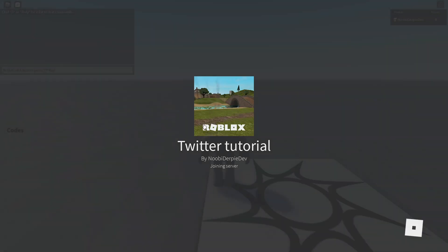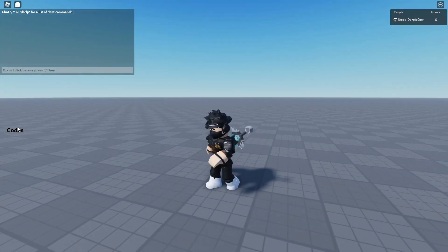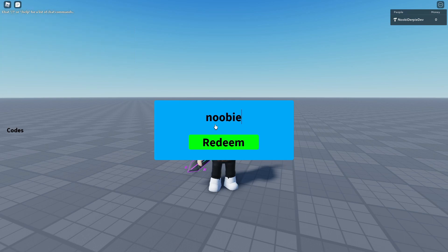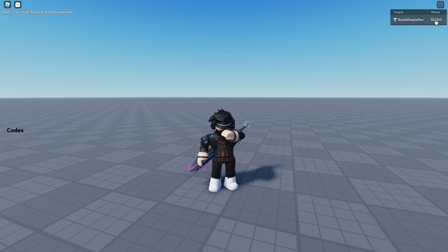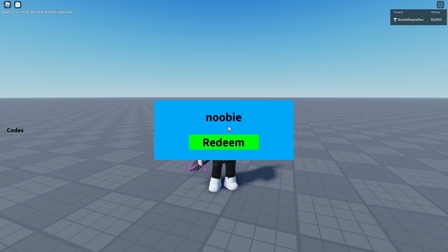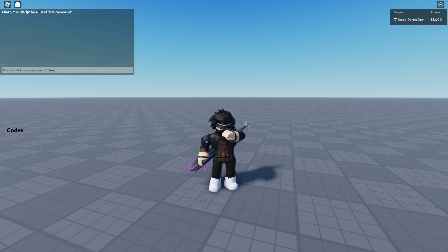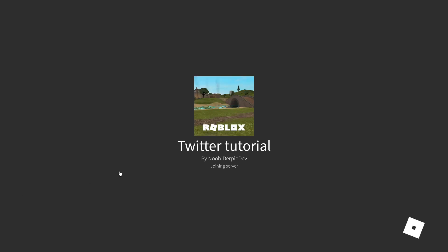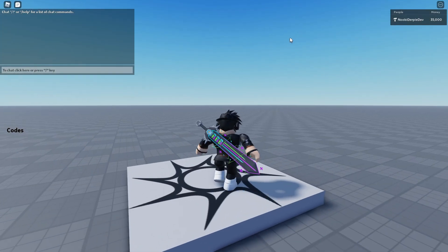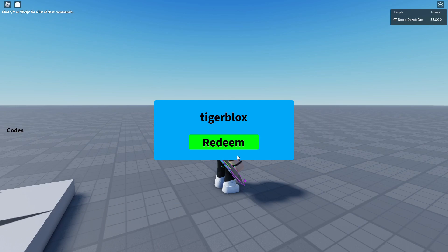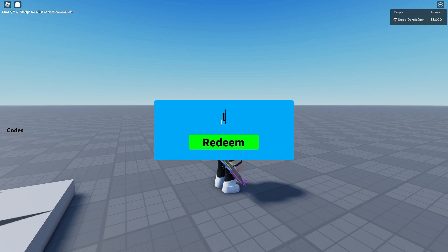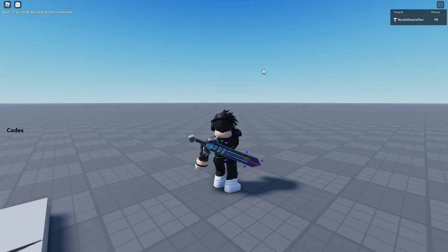Let's test this in a real game. I have zero money. I enter the code 'newbie' and click redeem — 10,000 cash gets added. Trying 'newbie' again — nothing happens because I already redeemed it. Then 'tigerblocks' — another 25,000 added. I leave and rejoin — I still have 35,000, so data saving works. 'Tigerblocks' again does nothing. Finally 'luascripts' gives me over a million dollars.